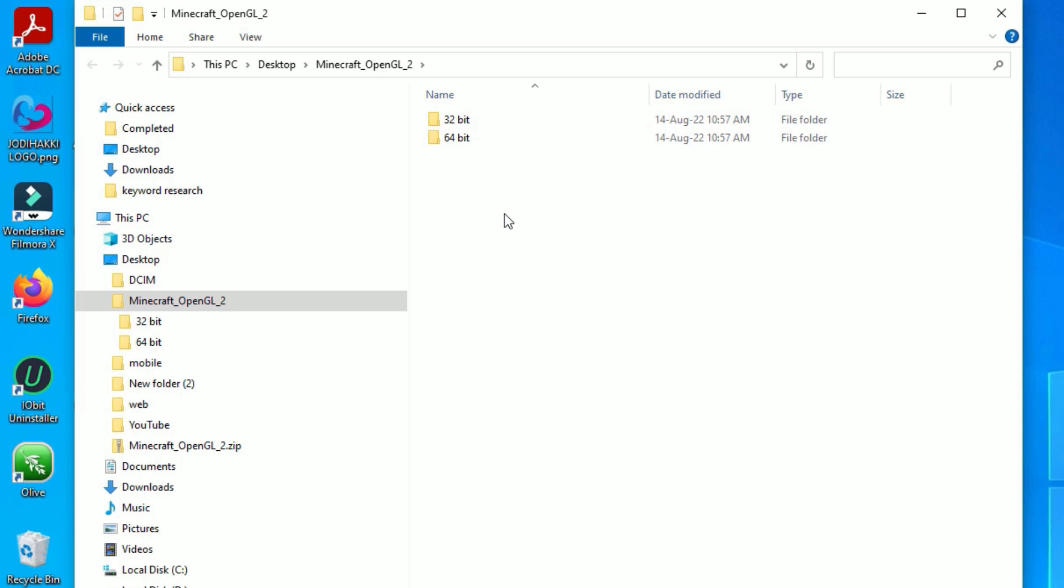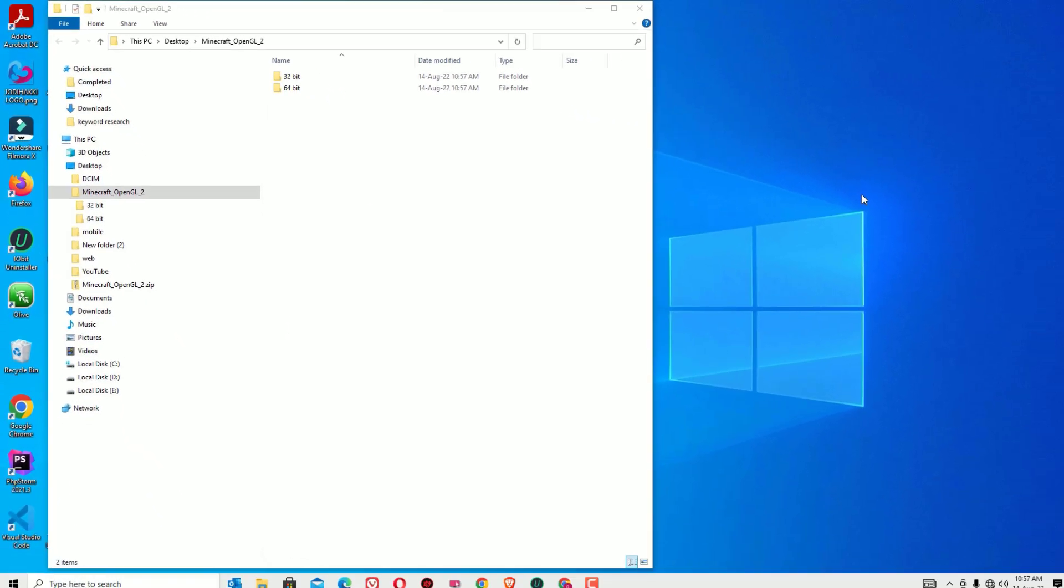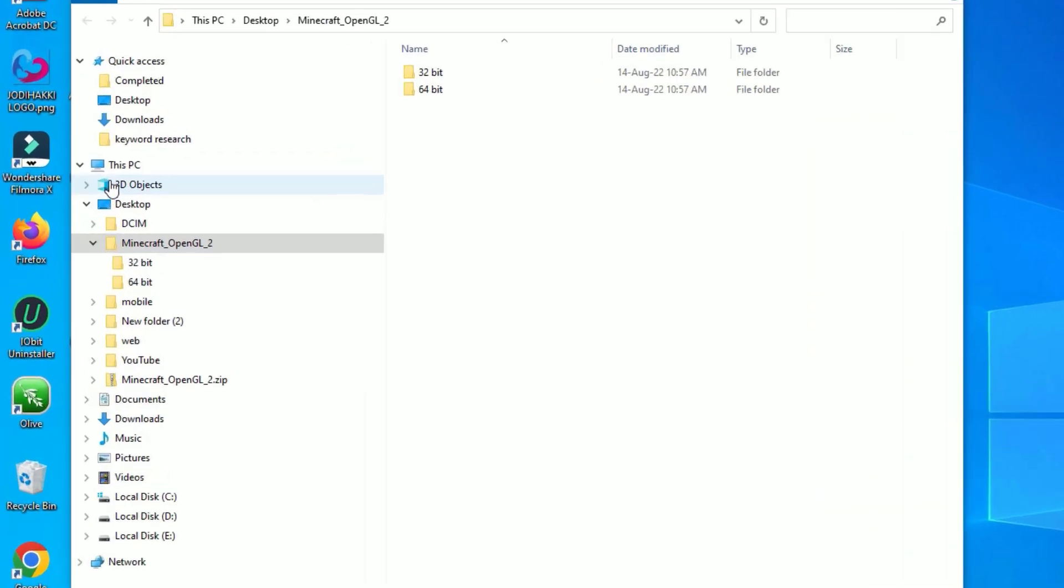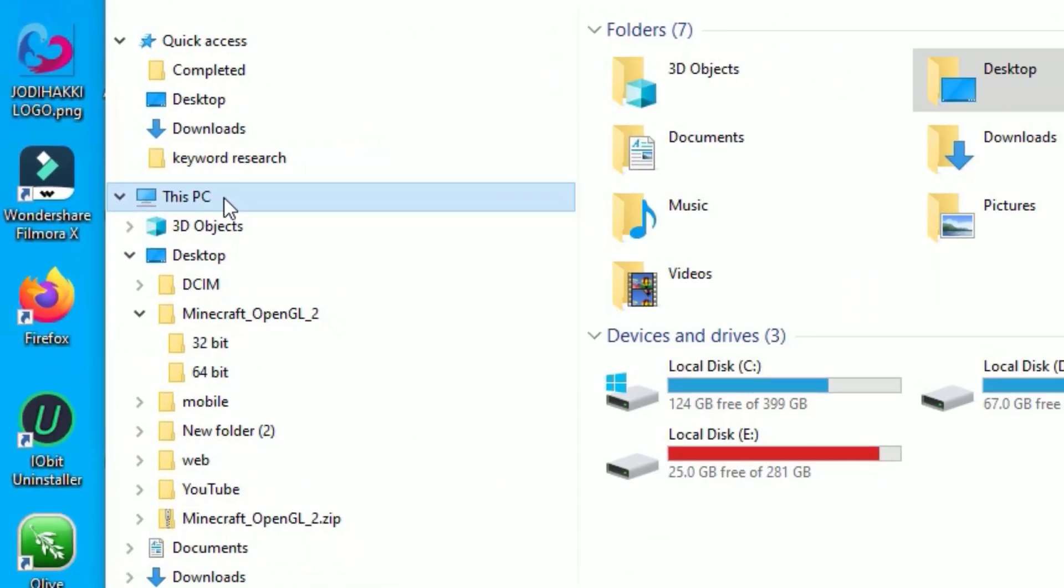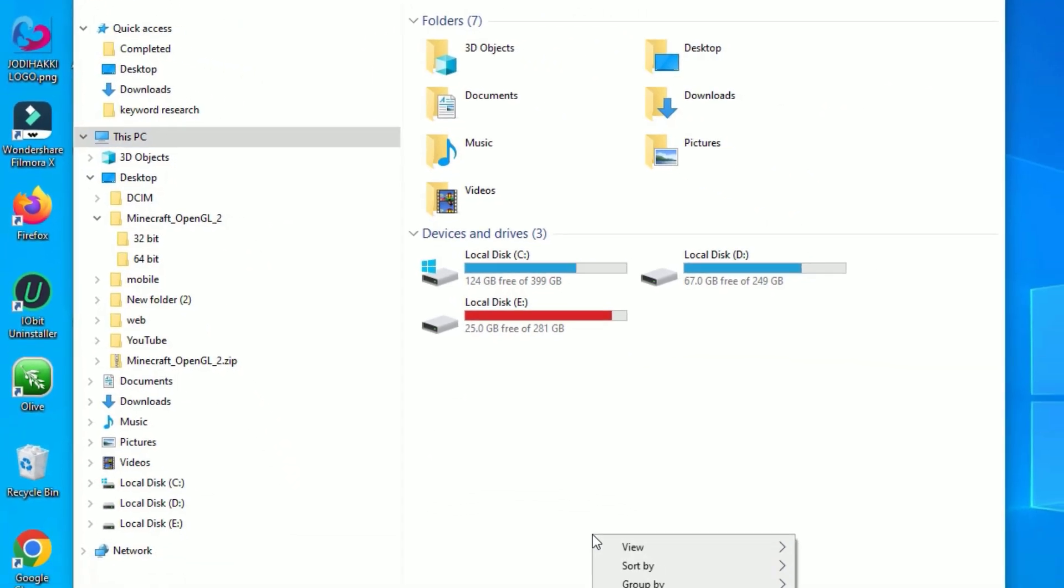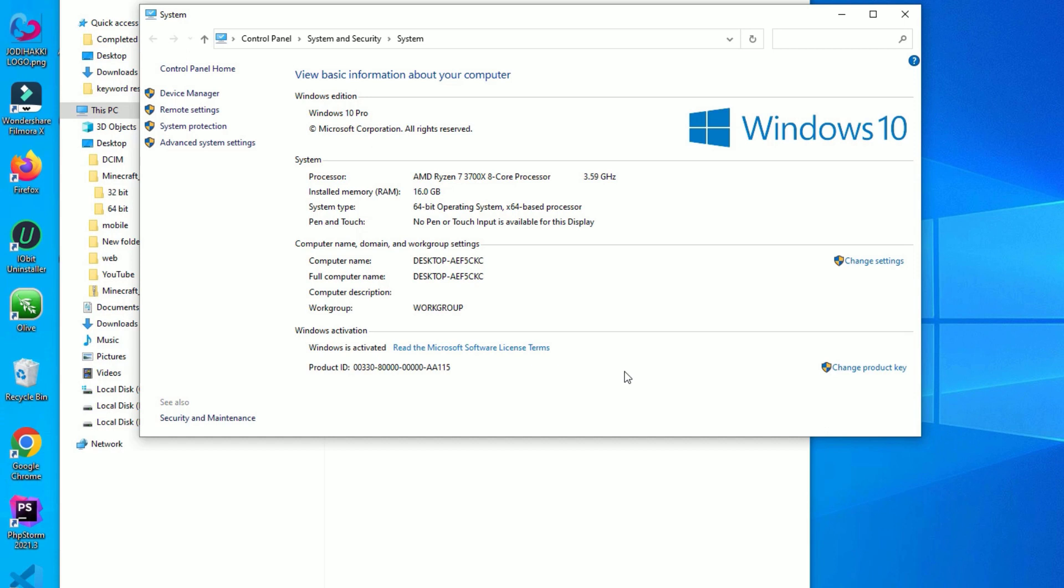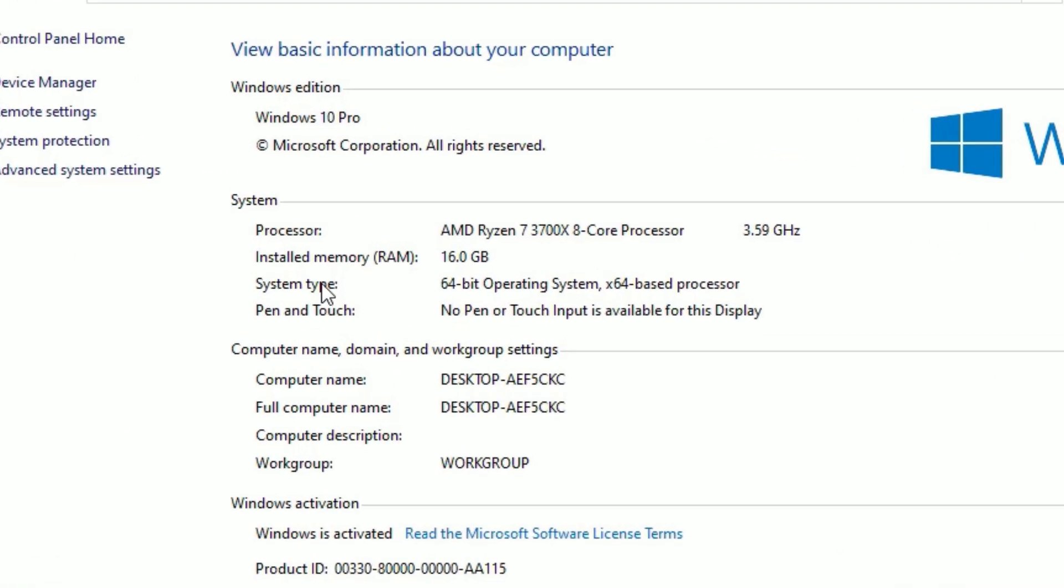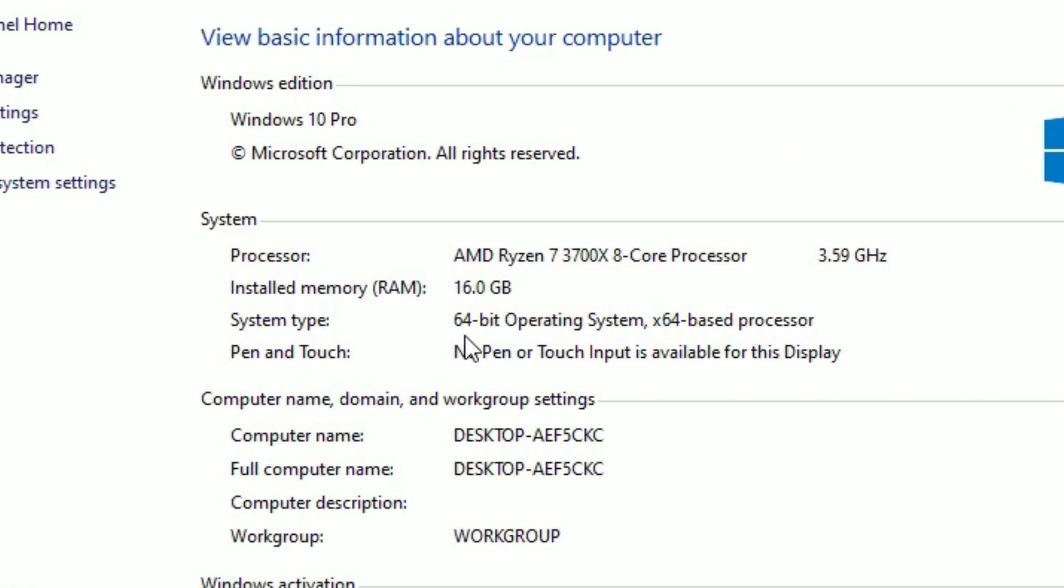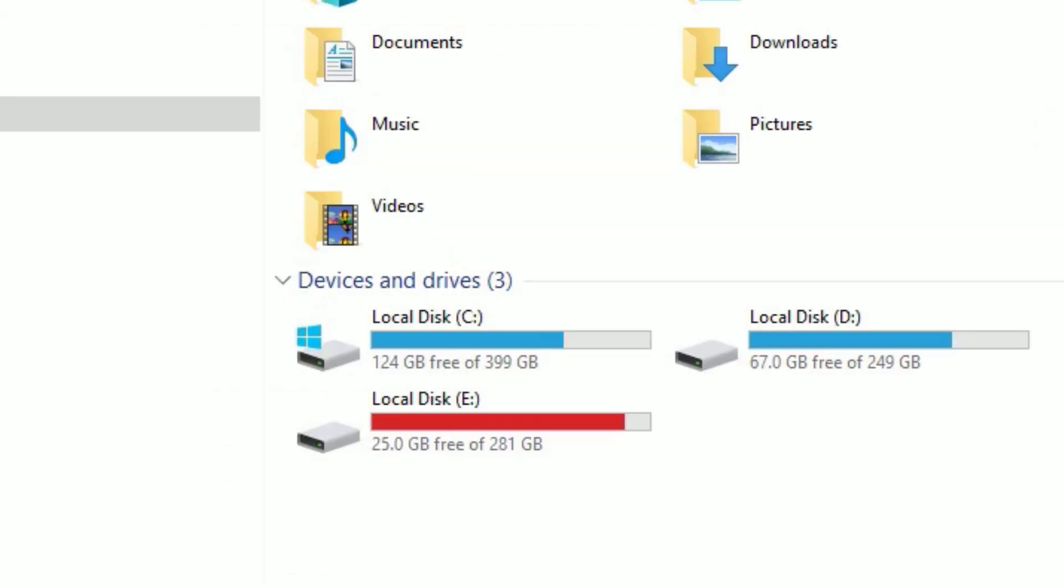If you want to check whether you are using 64-bit or 32-bit, you can easily check this. For that, go to This PC and right-click somewhere and select Properties. Here you will find System Type. You will find 64-bit or 32-bit operating system. In my case, I'm using 64-bit, so I will use 64-bit.